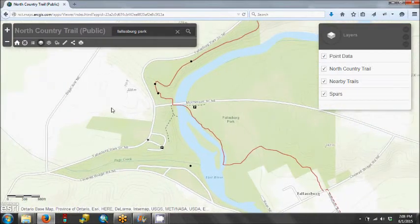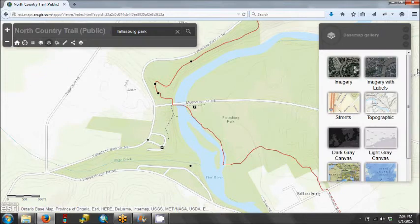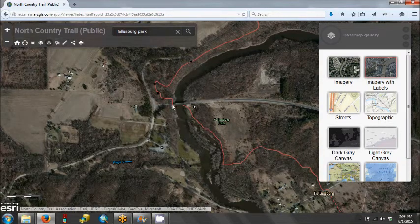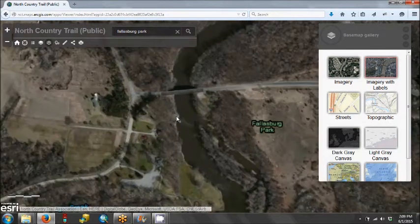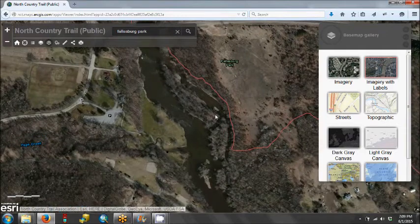Another good option to view the map is to change the base map gallery. If we click on this, we have options of different ways to look at the map. If we do imagery with labels, we can see more satellite imagery, and we can see how the trail runs along a flat river here.